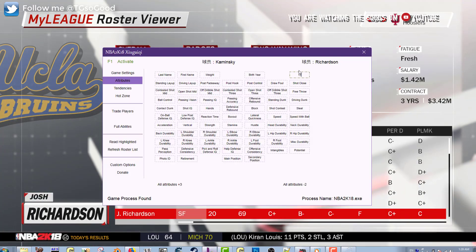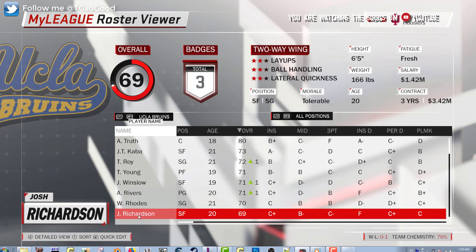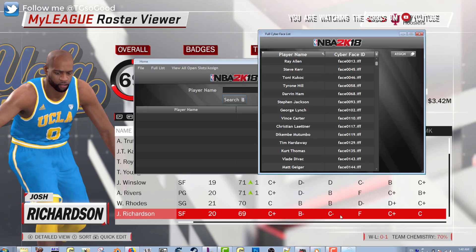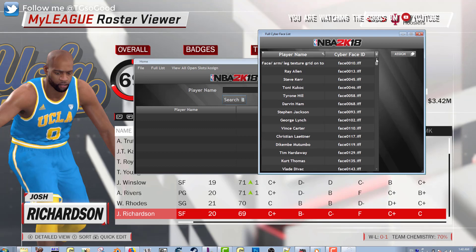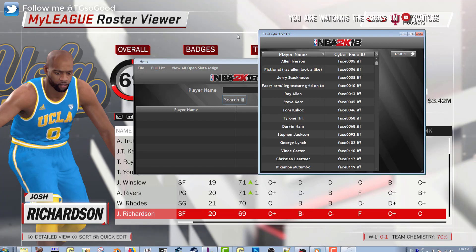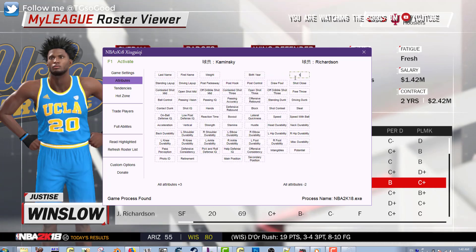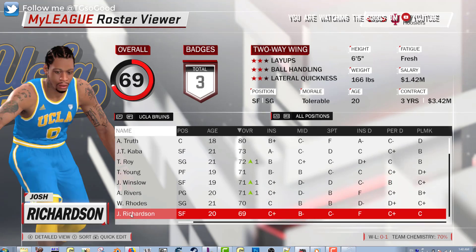If I go back to the trainer, all I have to do is type in 110 — you don't have to use the leading zeros. Now that player turns into Vince Carter with his cyber face. Let's do another player: Allen Iverson. He has face 0005, so I just type 5 in the trainer, and there we go — now it's Allen Iverson's cyber face.